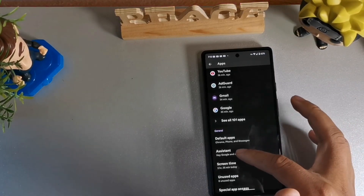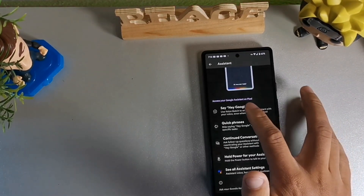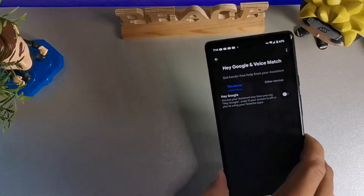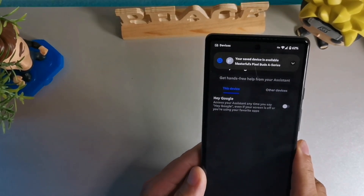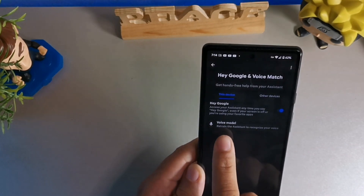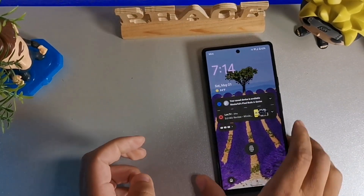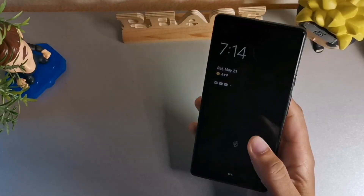Go down until you see settings, click apps, then go into assistant — it's the second one down. You're gonna see the top option that says 'Hey Google'. Click that and it will tell you that you can access your Google Assistant anytime you say 'Hey Google', even if your phone is off or locked. You can retrain it to recognize your voice. So now when the screen is locked, you can use your voice to access Google Assistant.